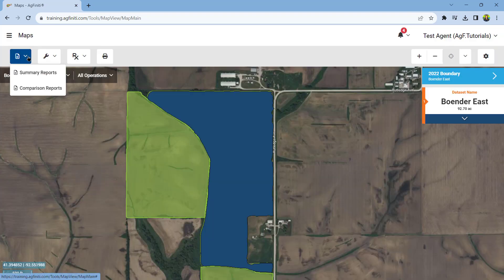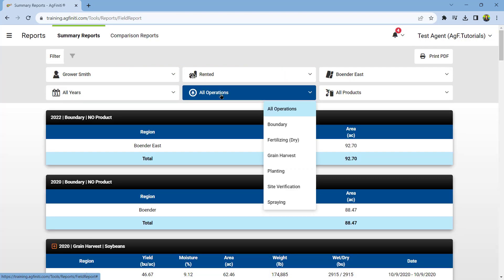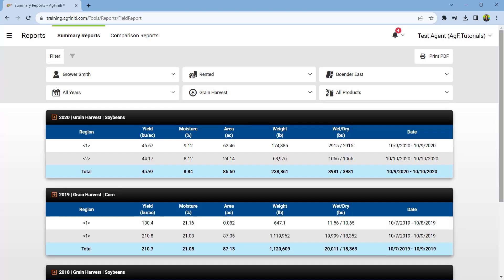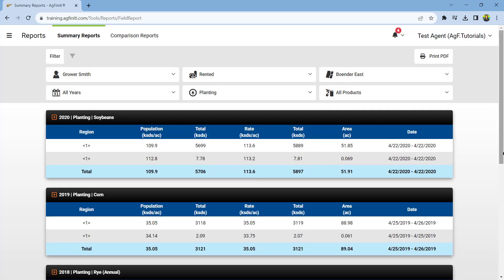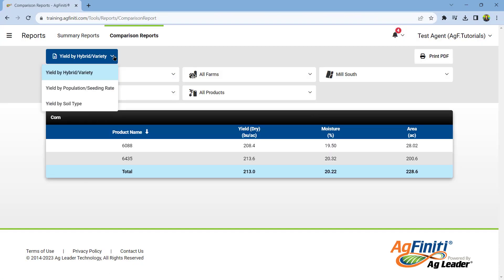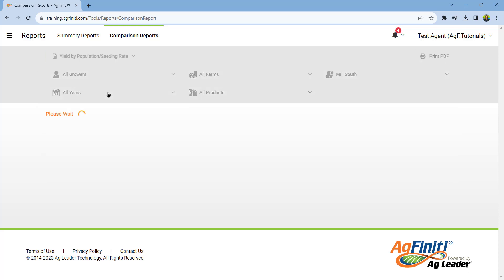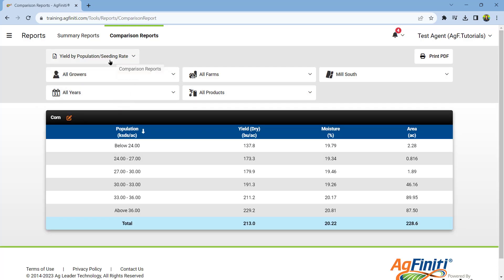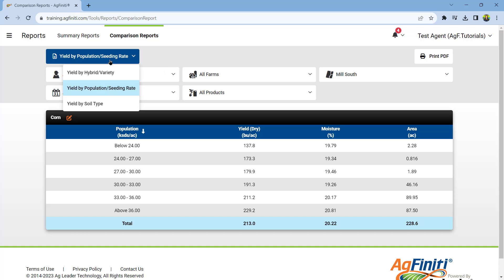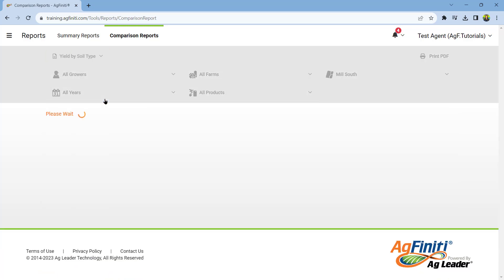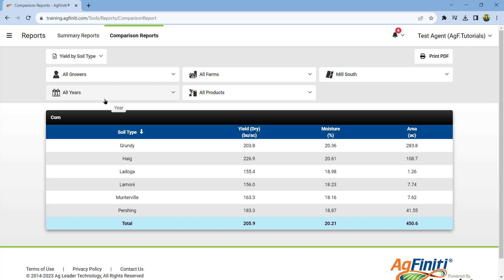First, we have the reports tool. Here you can choose between viewing summary reports of your data or generating comparison reports. Select the information you wish to view in the summary report using the drop-down menus and even choose to print the page to a PDF document. With the comparison reports option, you can compare your yield data to varieties planted, soil types, or planting and seeding rates. To run these reports, the information must be available in Agfinity. Comparison reports, like summary reports, can also be saved as a PDF document.